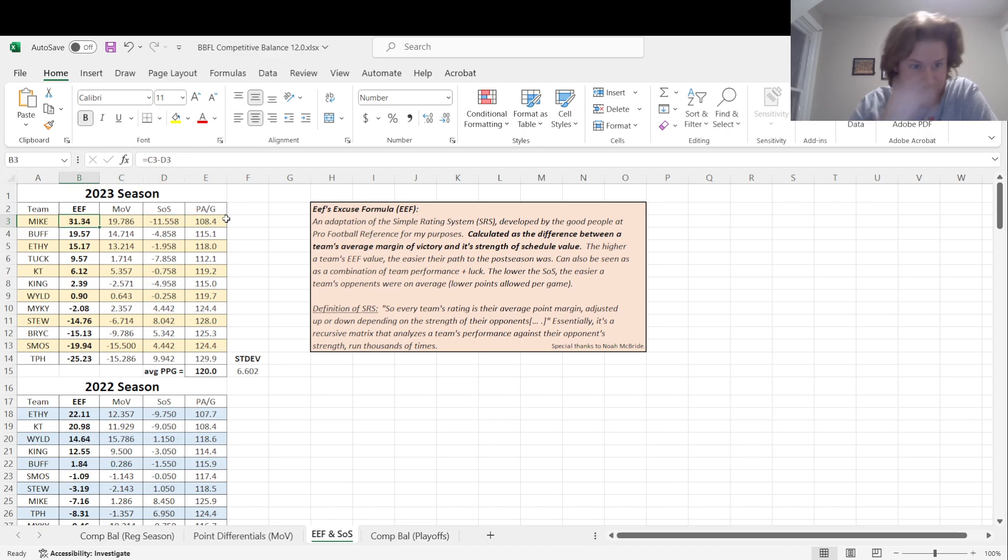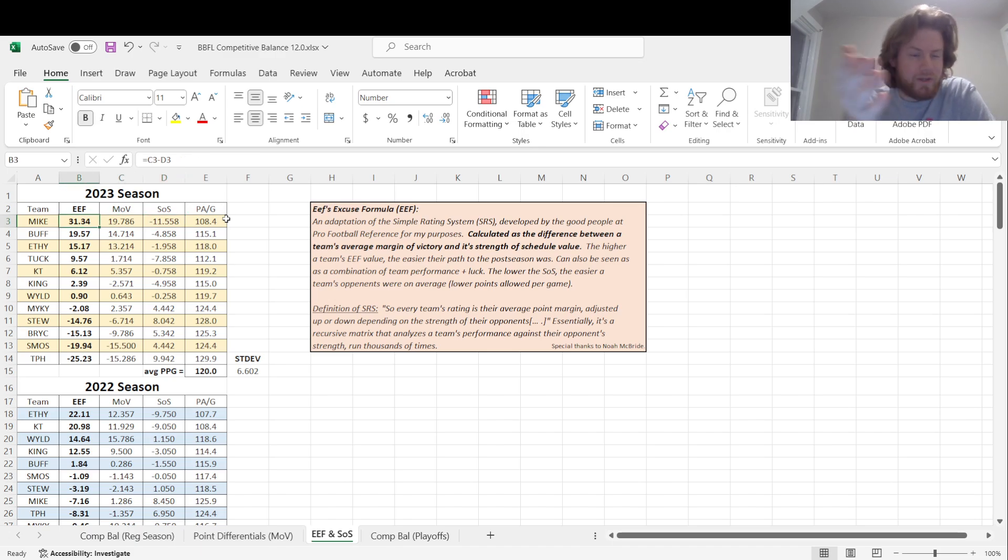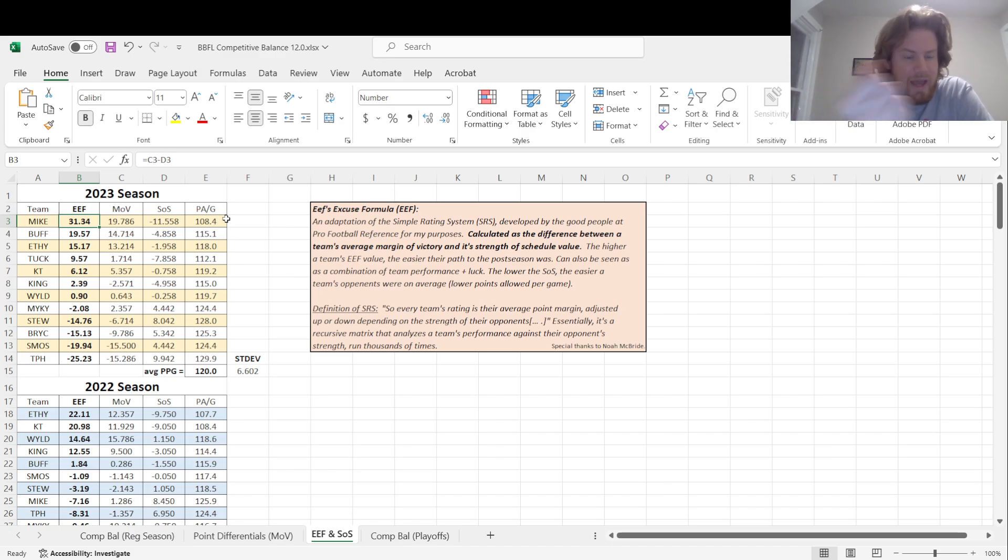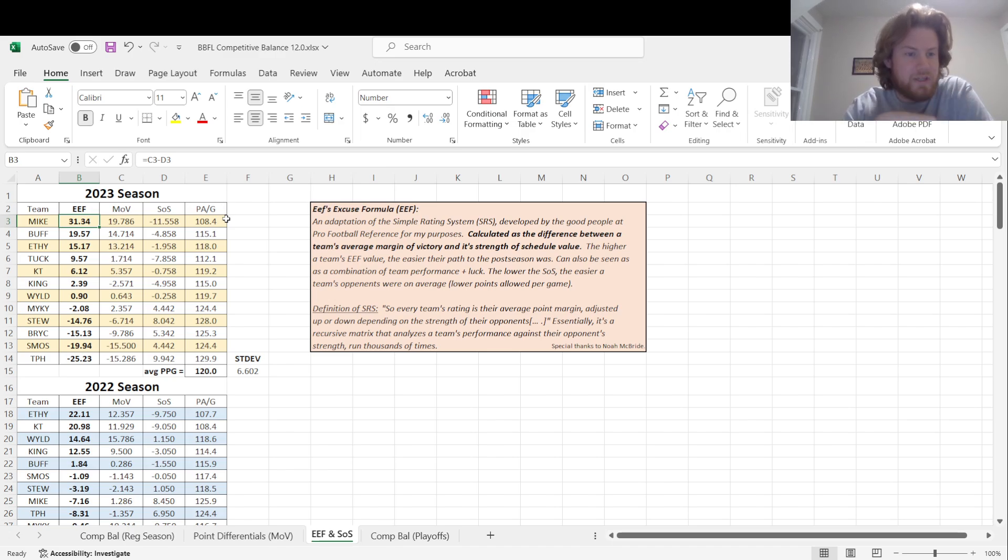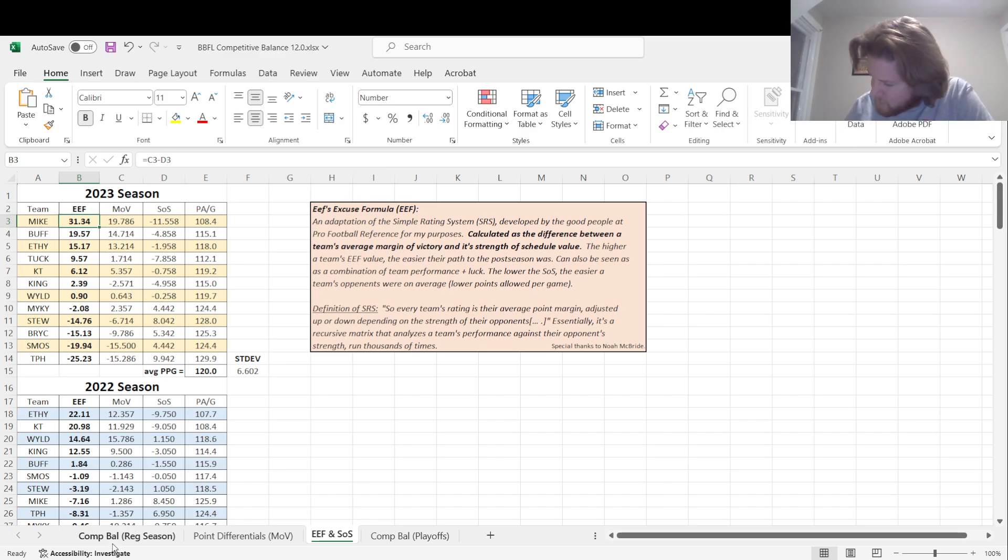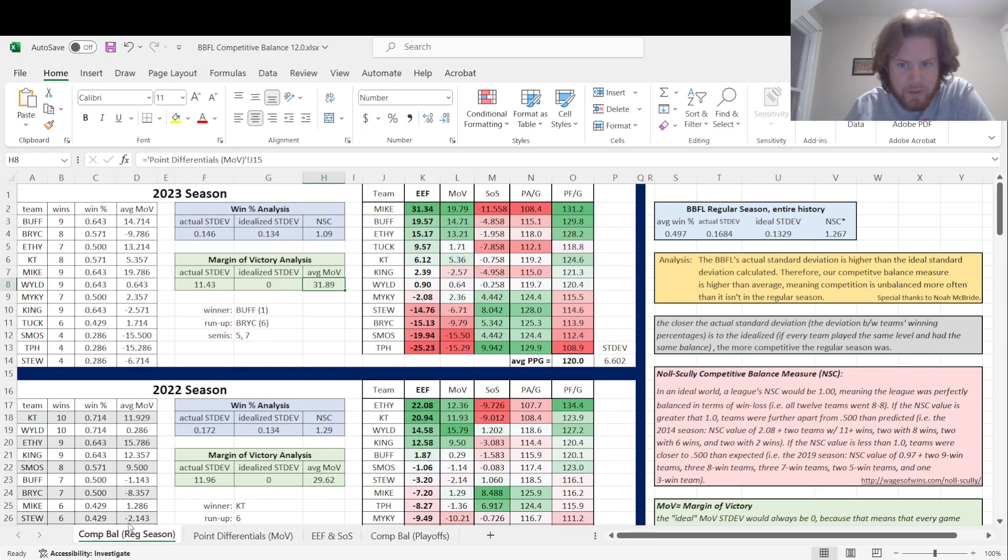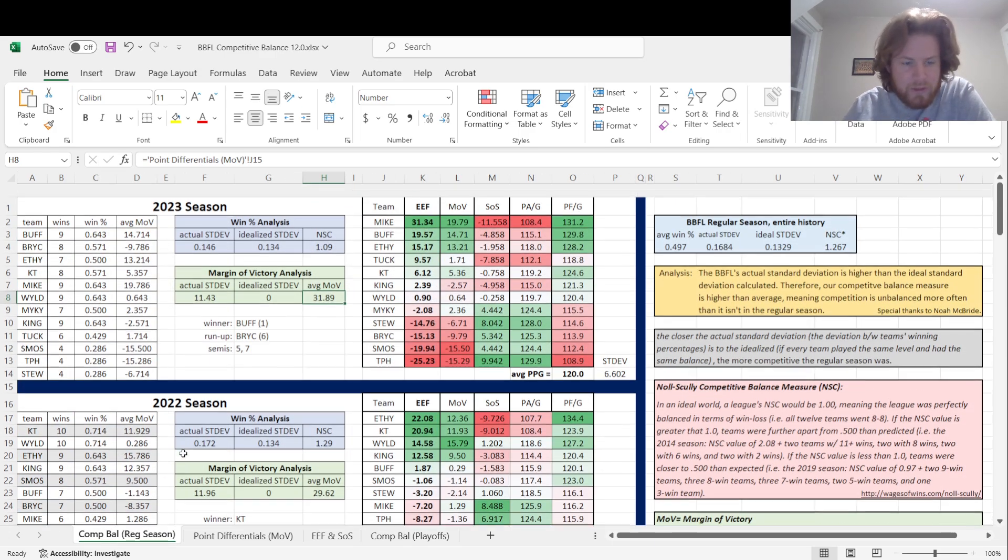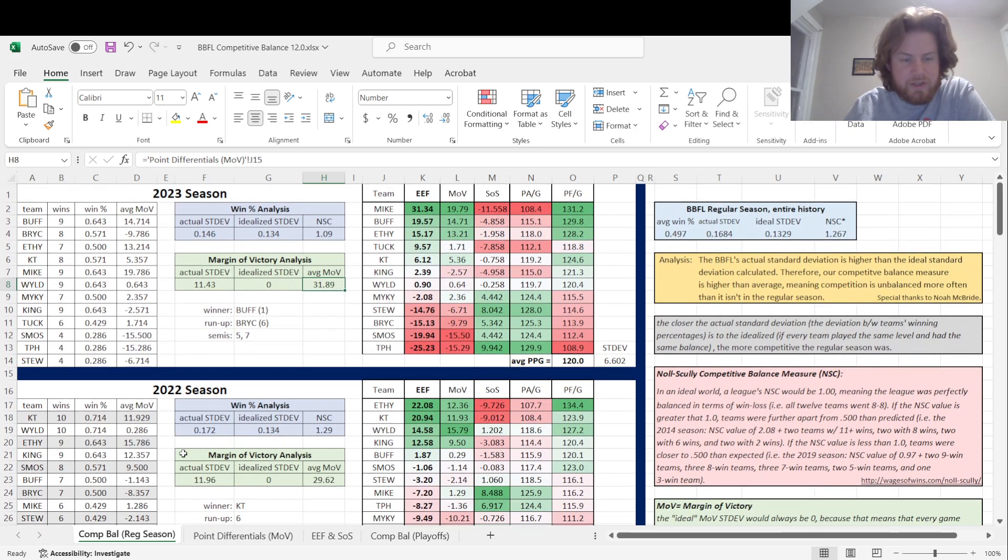Kayla's winning, she won games by an average of 19 points, and her strength of schedule was negative 11, so her ETH score got bumped up to 31. That's the ETH, an adaptation of the simple rating system.